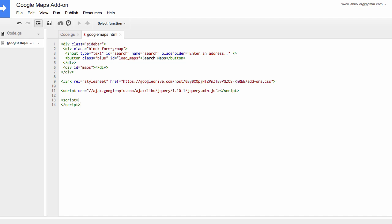So if somebody clicks the search button, the corresponding Google Maps image should load inside the div with the ID maps. That's all this jQuery and JavaScript code is doing.